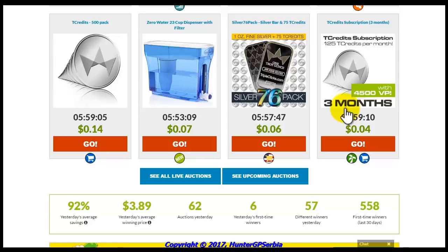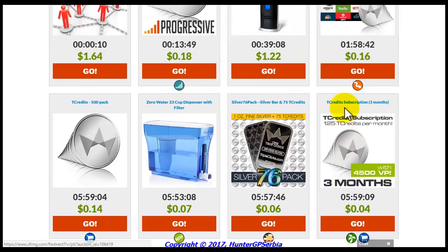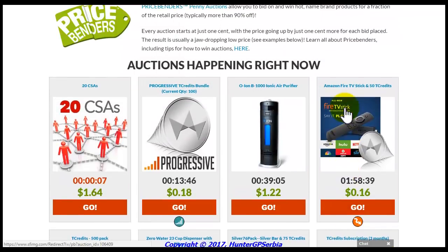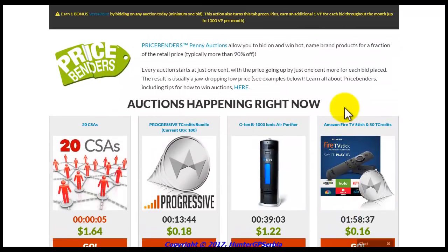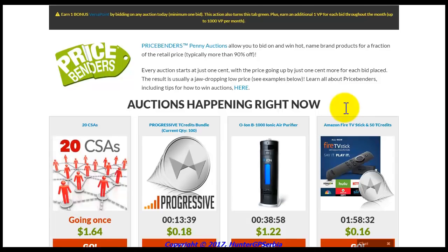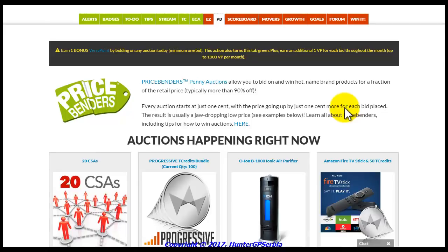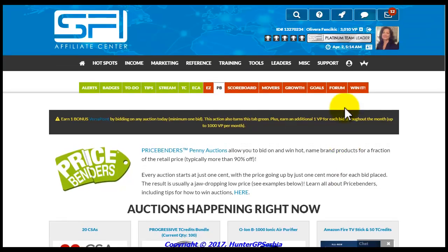Similarly to the previous tab, the PB tab is not mandatory. In order to win one Versa Point for this task, you will also need TC credits because you will need to bid on at least one of the online auctions. Therefore, beginners are advised to save and collect their TC credits, whether won by playing games or shopping. Do not spend your TC credits just to gain points for the daily actions connected to the EZ and PB tabs. These tasks are not at all mandatory — they are optional and you have a choice not to do them.